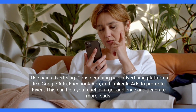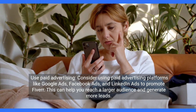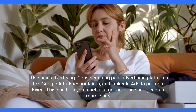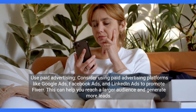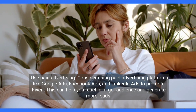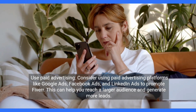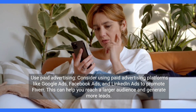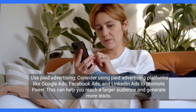Use paid advertising. Consider using paid advertising platforms like Google Ads, Facebook Ads, and LinkedIn Ads to promote Fiverr. This can help you reach a larger audience and generate more leads.